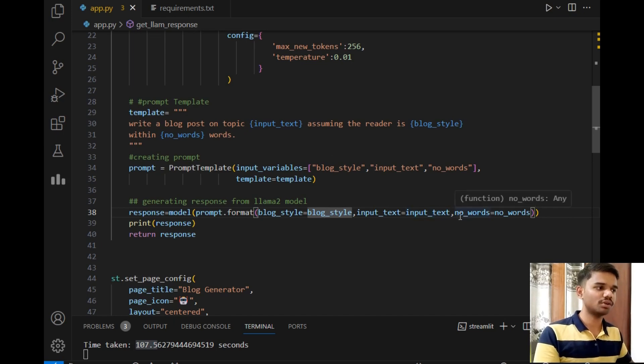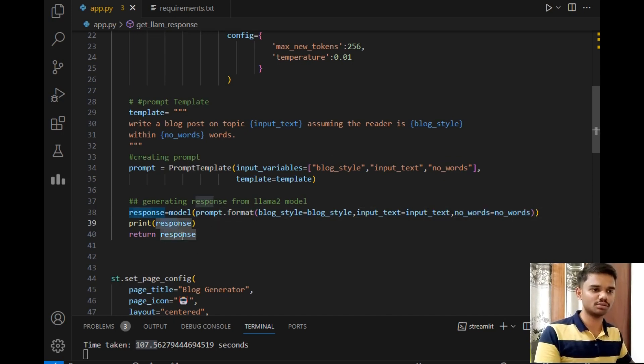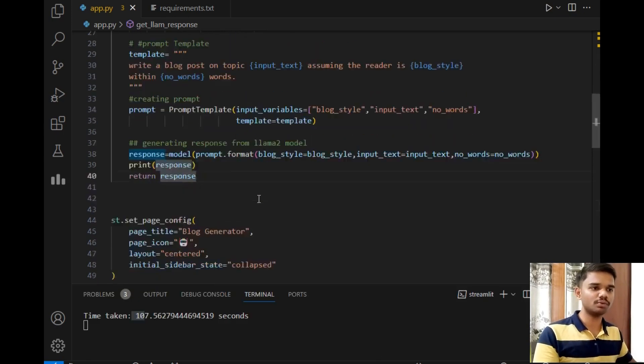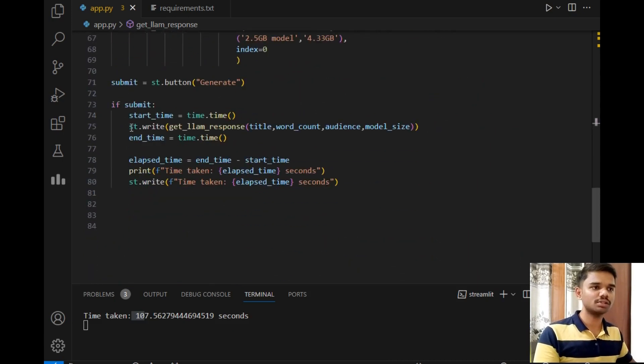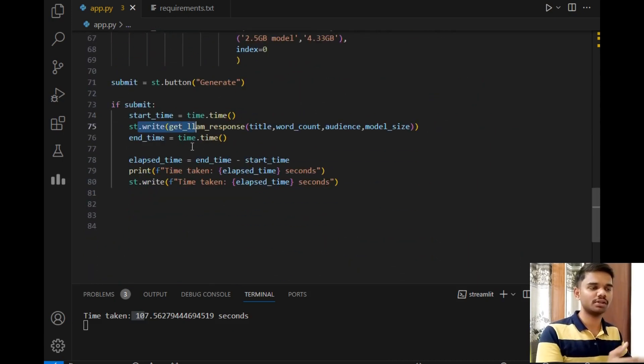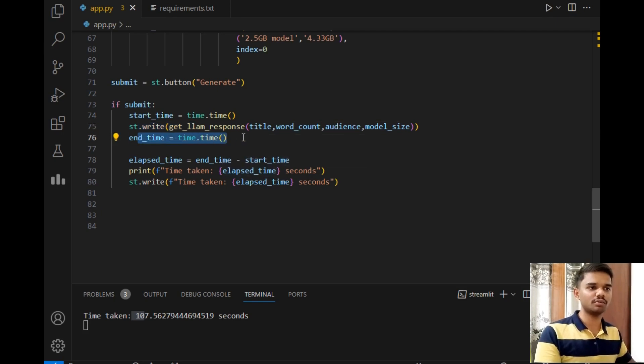Number of words, number of words, as you can see. Then after this line, we will simply print the response and return the response. Now let's move down. So this will simply return the response and also write the response on the screen.